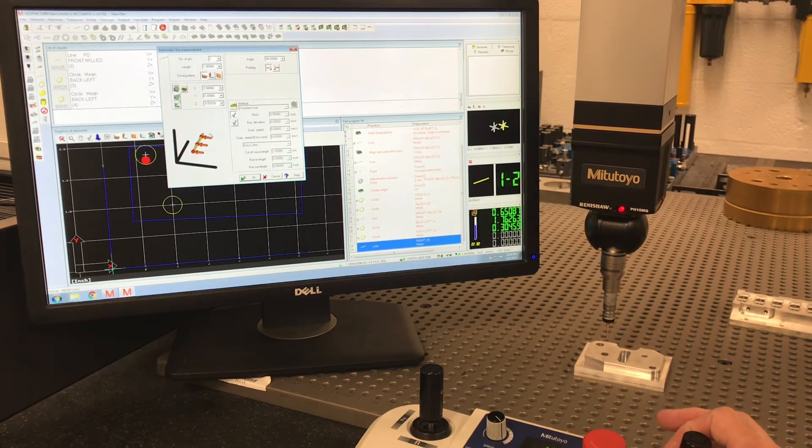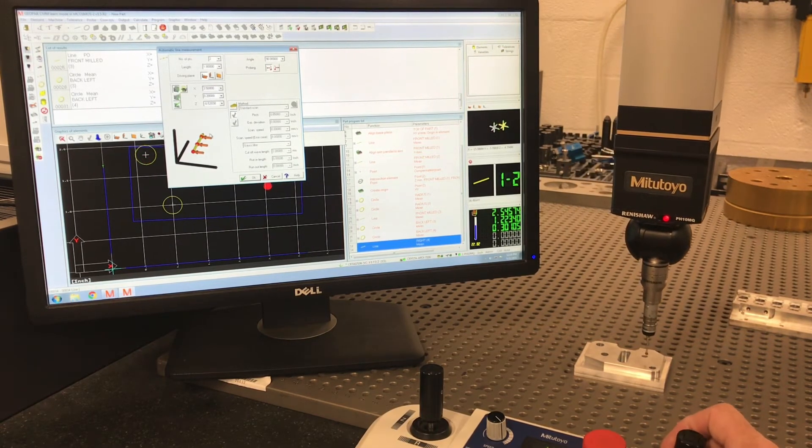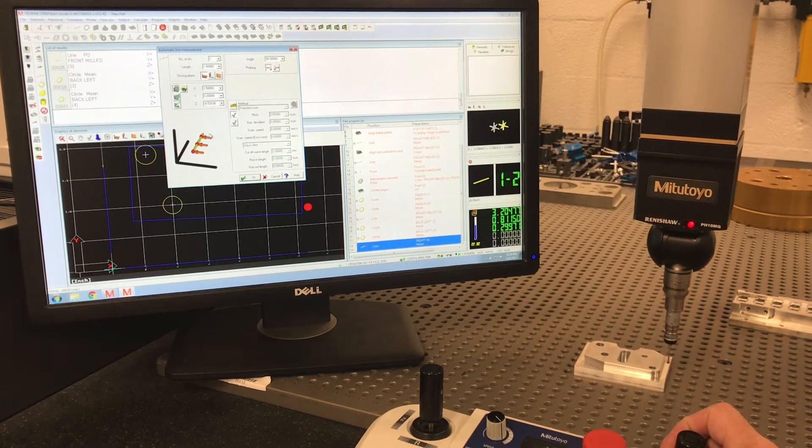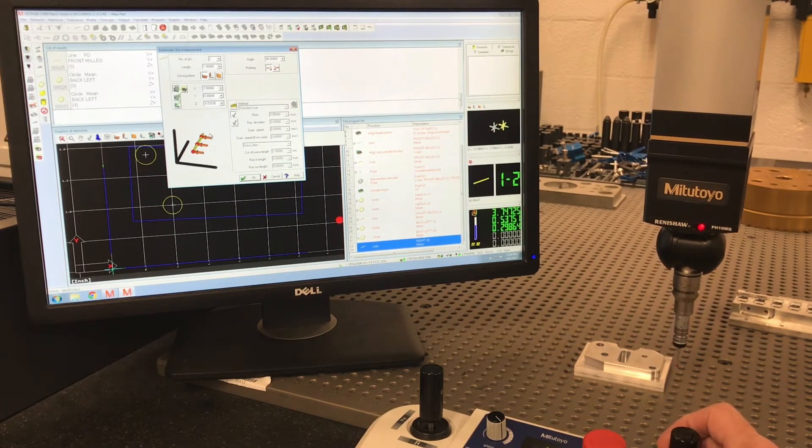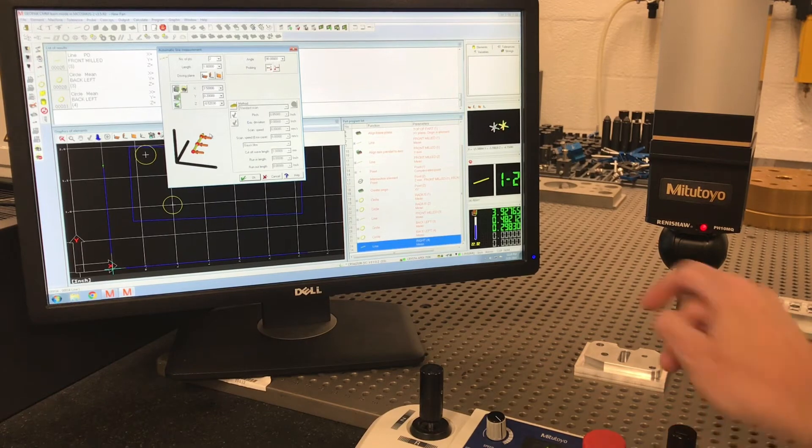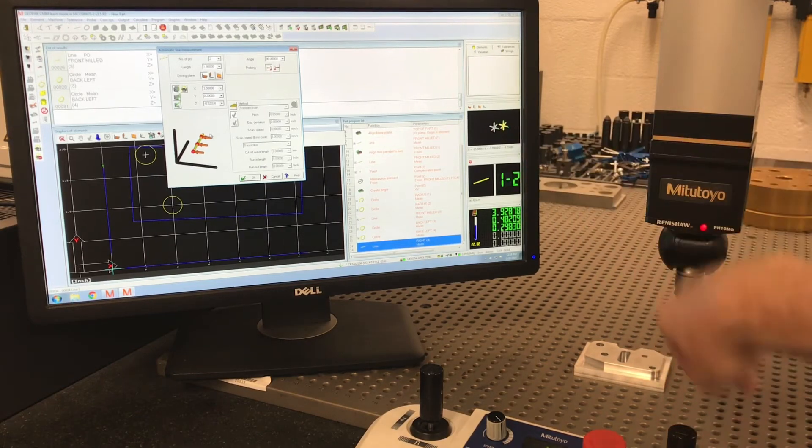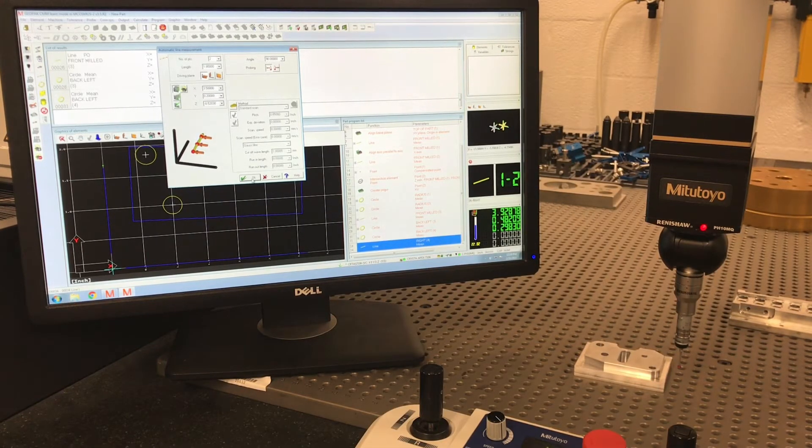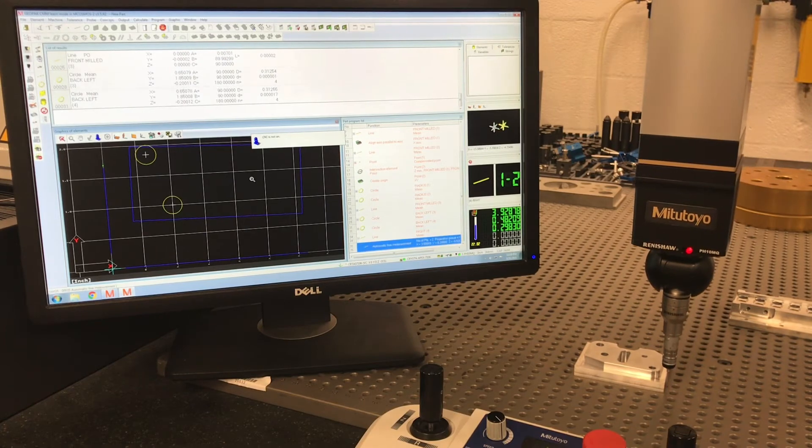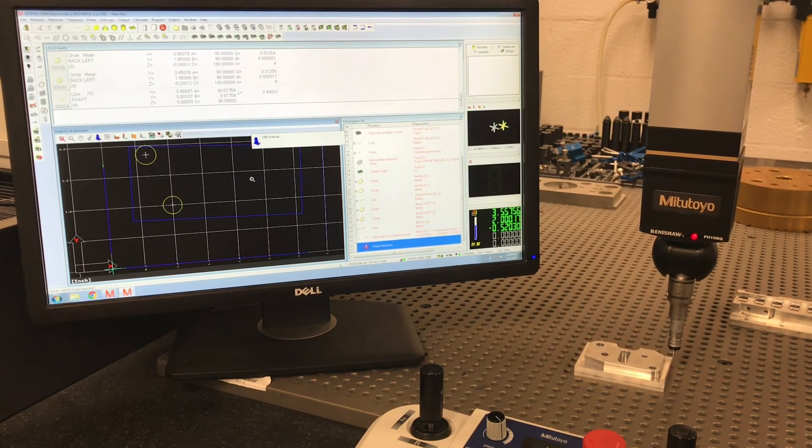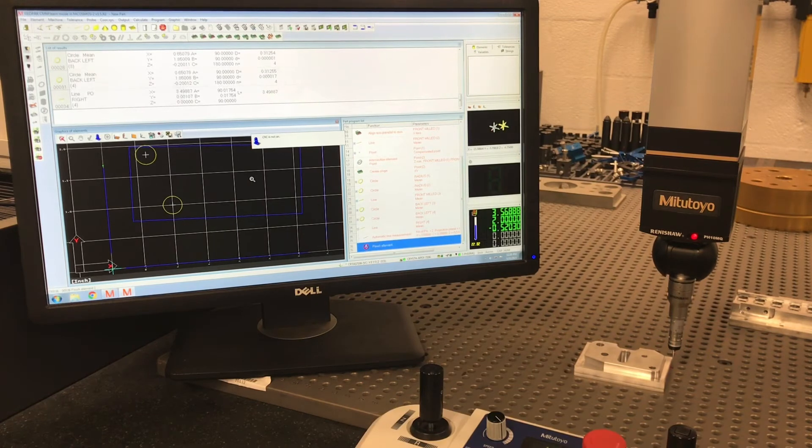Before I hit OK, again, you got to think in terms that if you're writing a CNC mode program, you need to sit somewhere over here, because if not, you're going to drive through your part. Hit OK. Measured that line automatically.